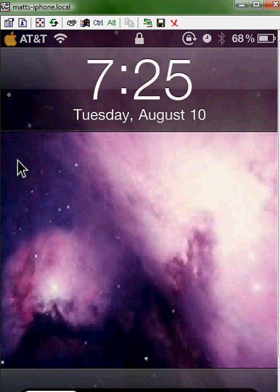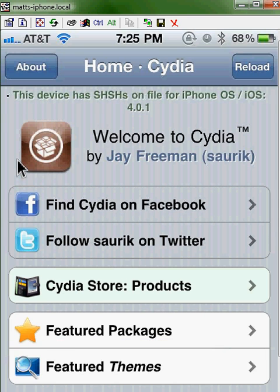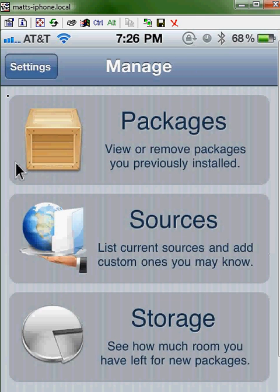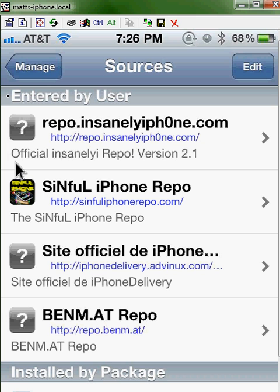The first thing that you're going to want to do is open up Cydia. After you get into Cydia, go to Manage, and then you're going to go to Sources, and then you're going to press Edit, and then Add.